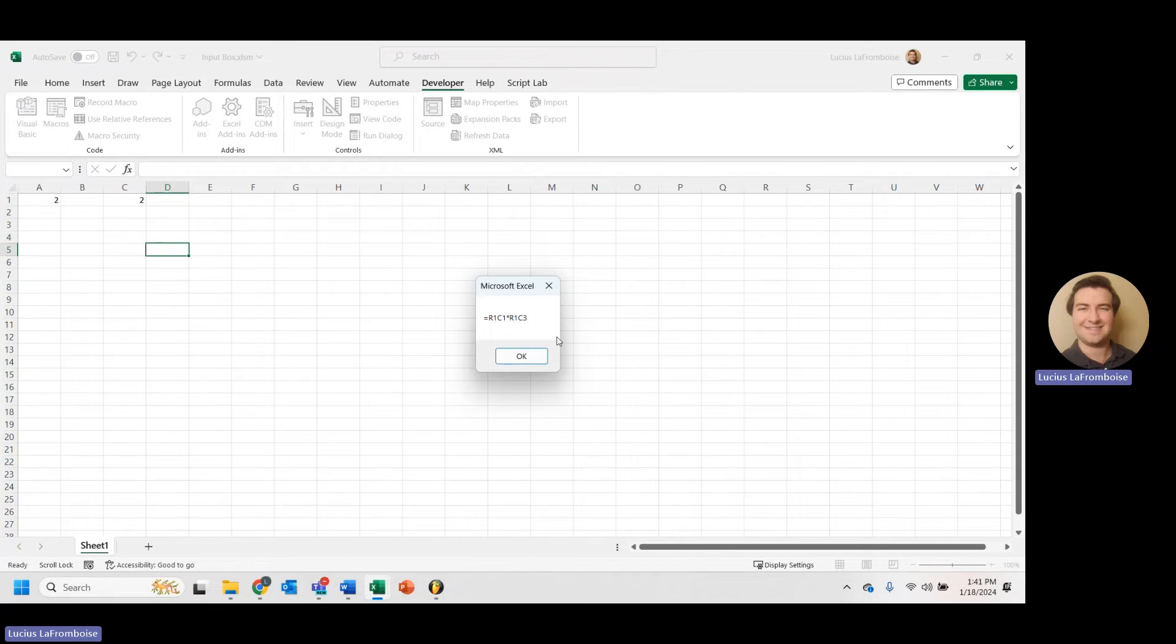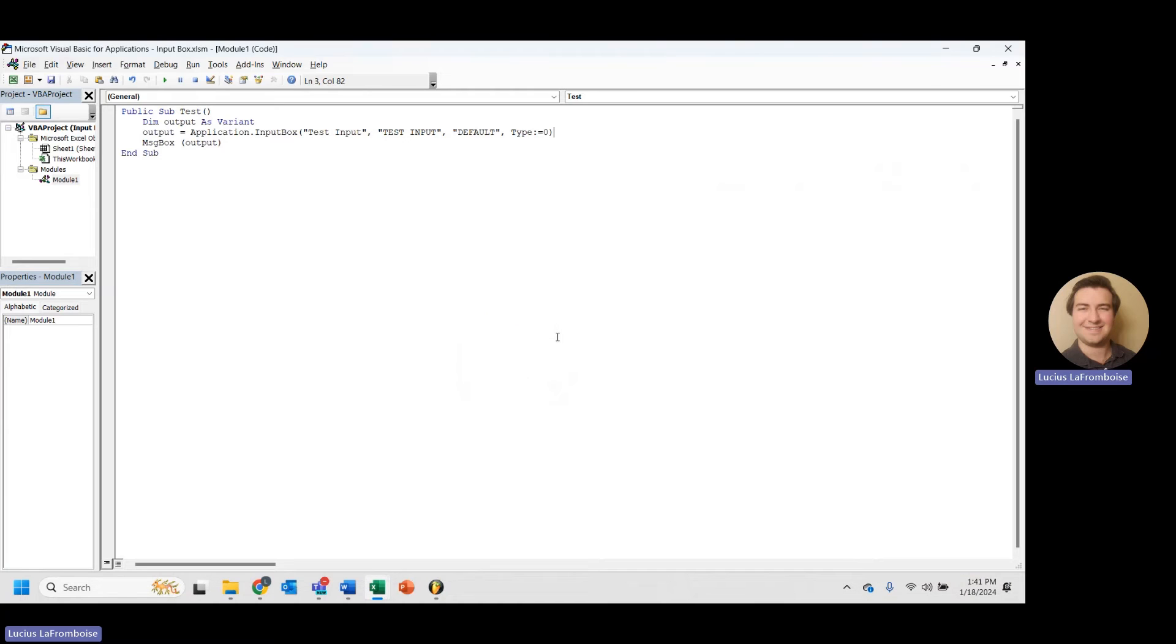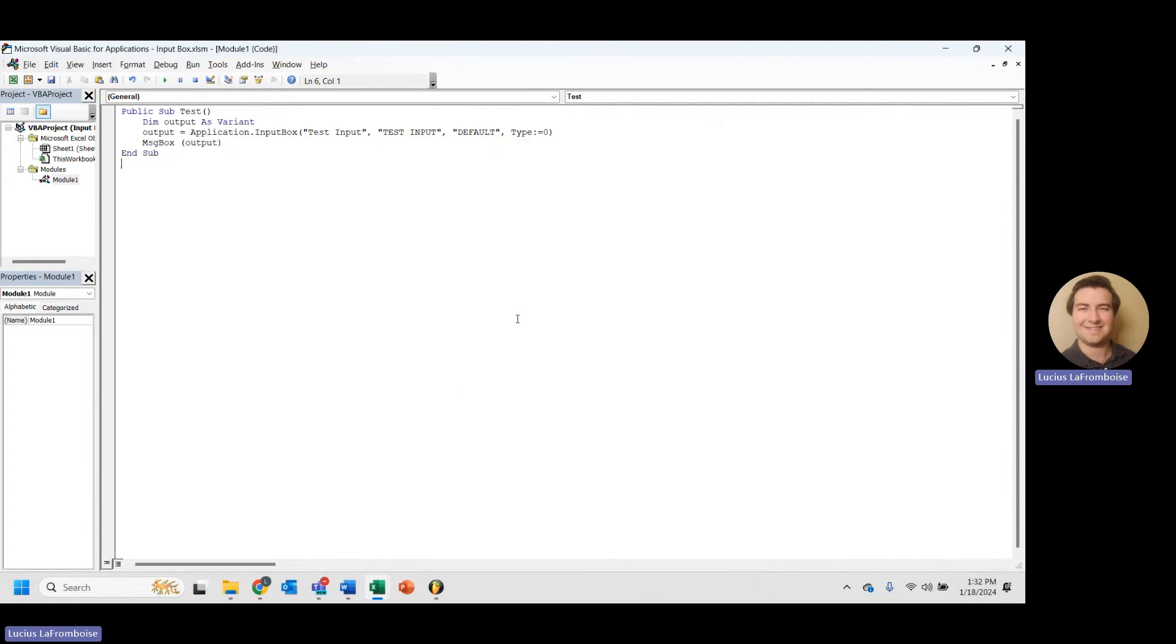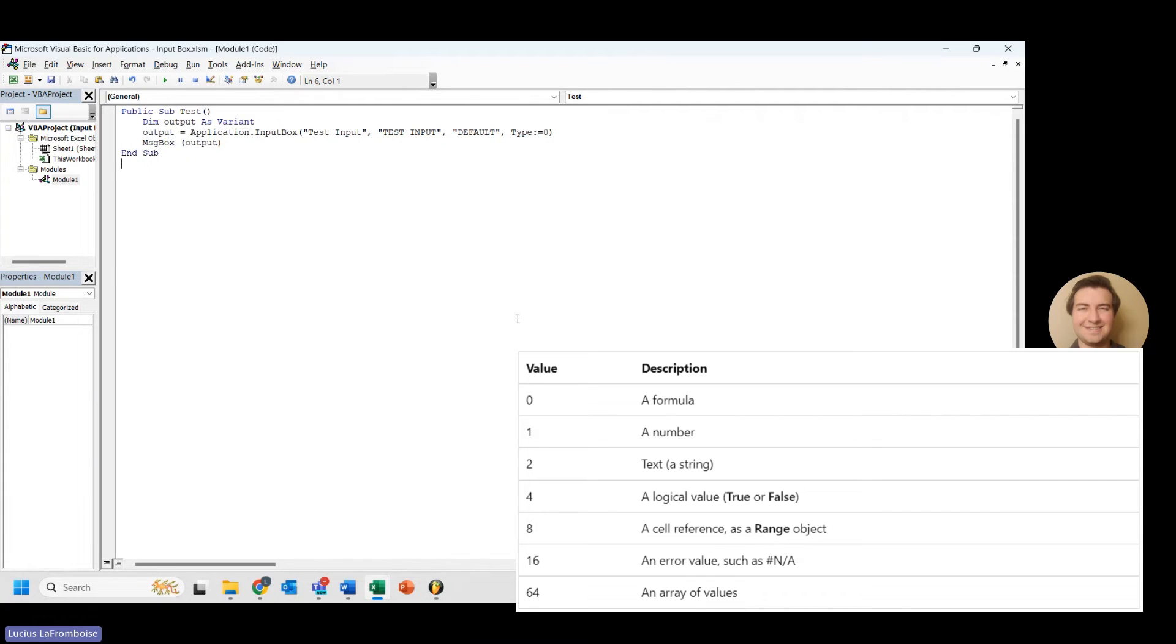And we'll get into, in another video, how to actually use these formulas being output. But for now, let's keep talking about all of the different data types we can take in.